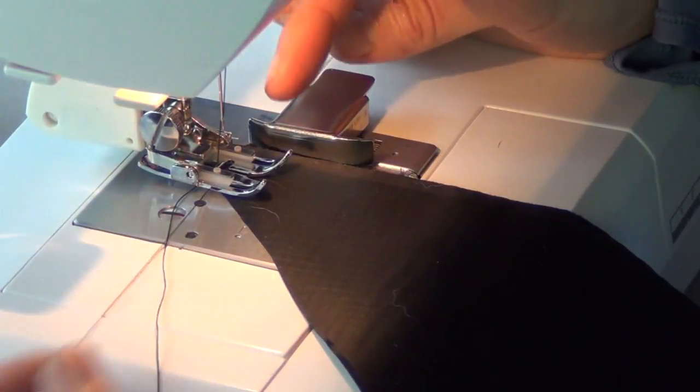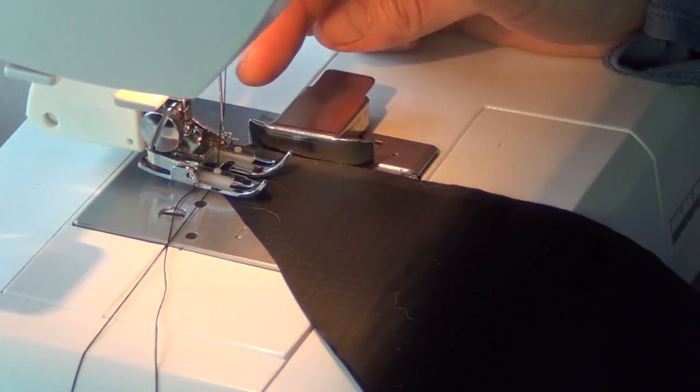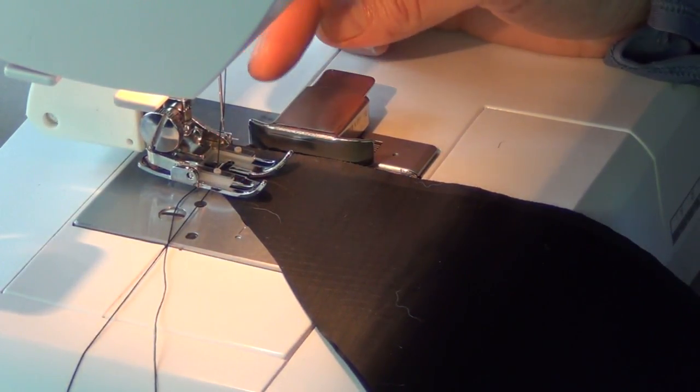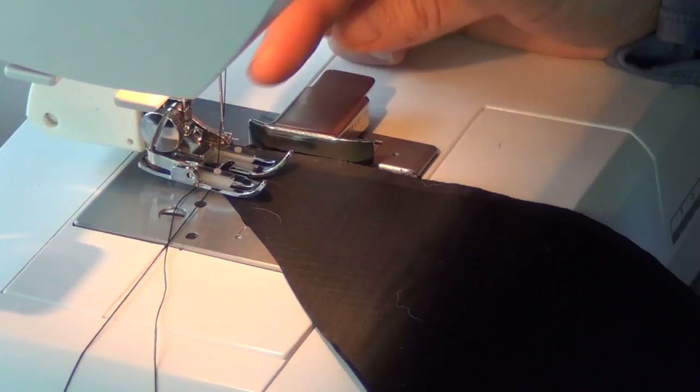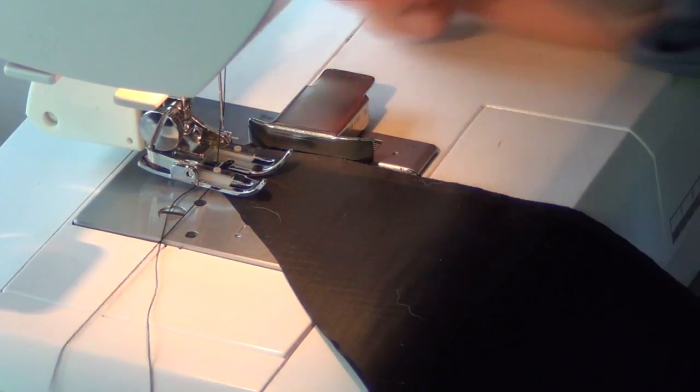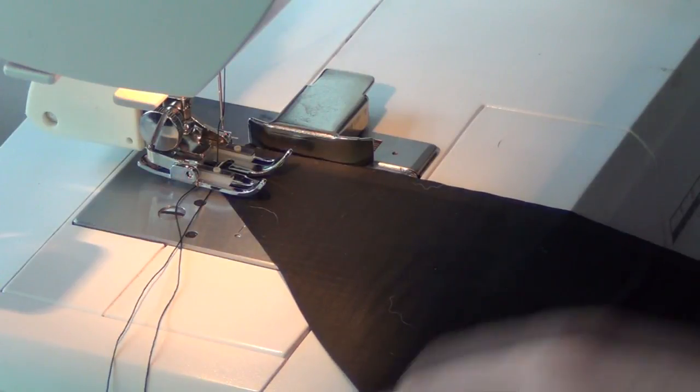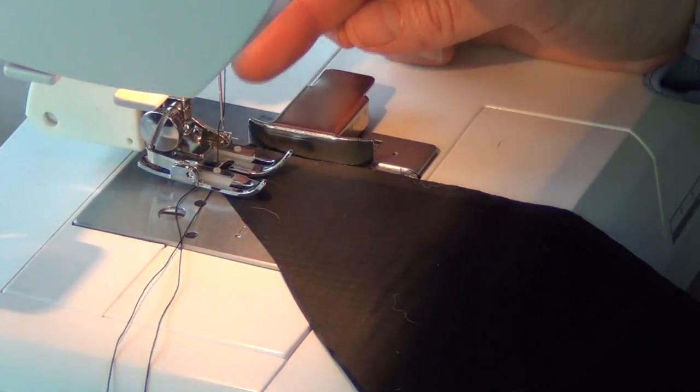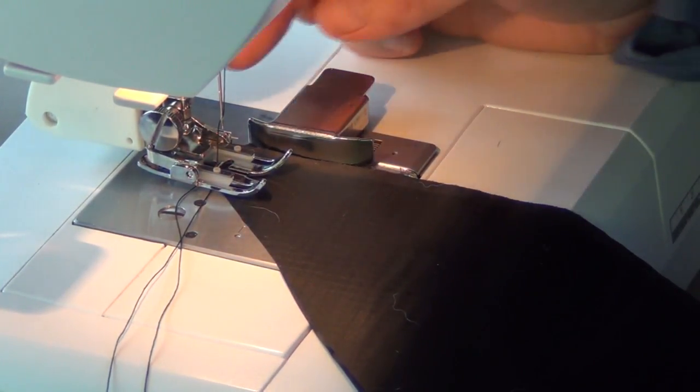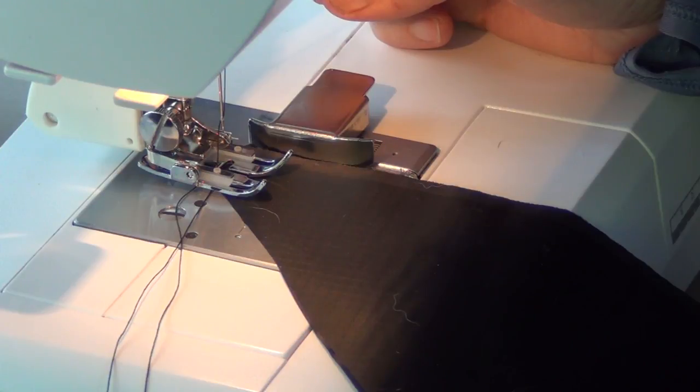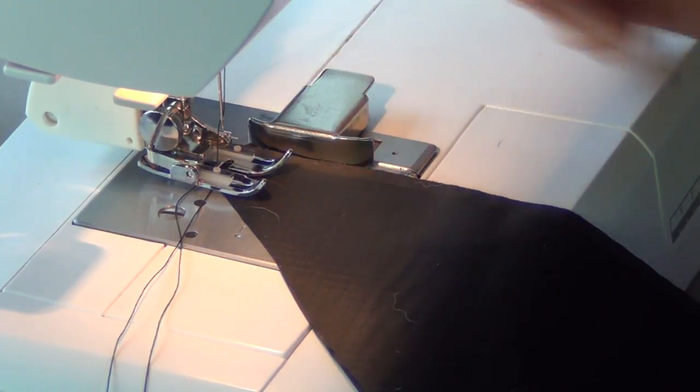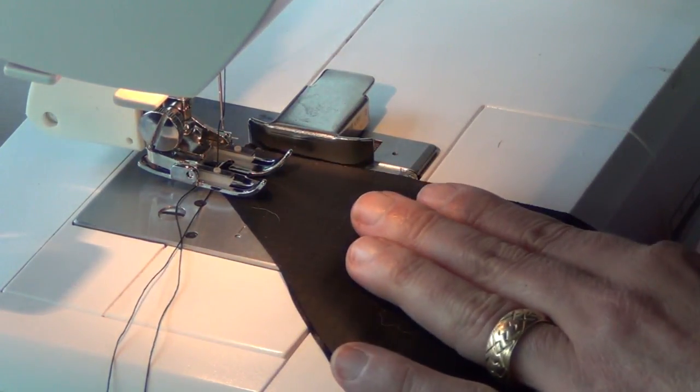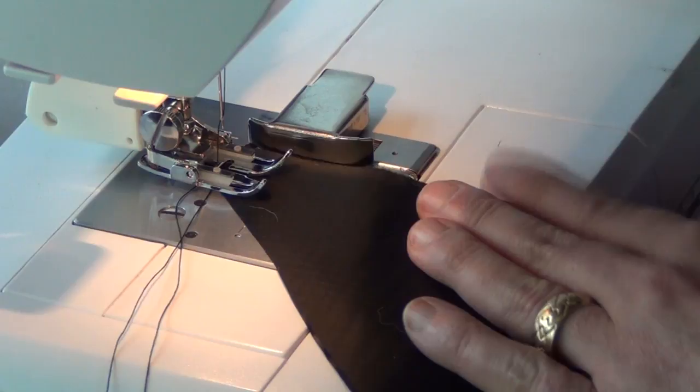I've got Mara 70 thread in my needle and my bobbin and I am using a Microtex needle, that's a sharp needle and it's size 12. But again, a universal needle would be fine. I have even sewn SilPoly with a ballpoint needle and that worked fine too. Just use the needle that you have.